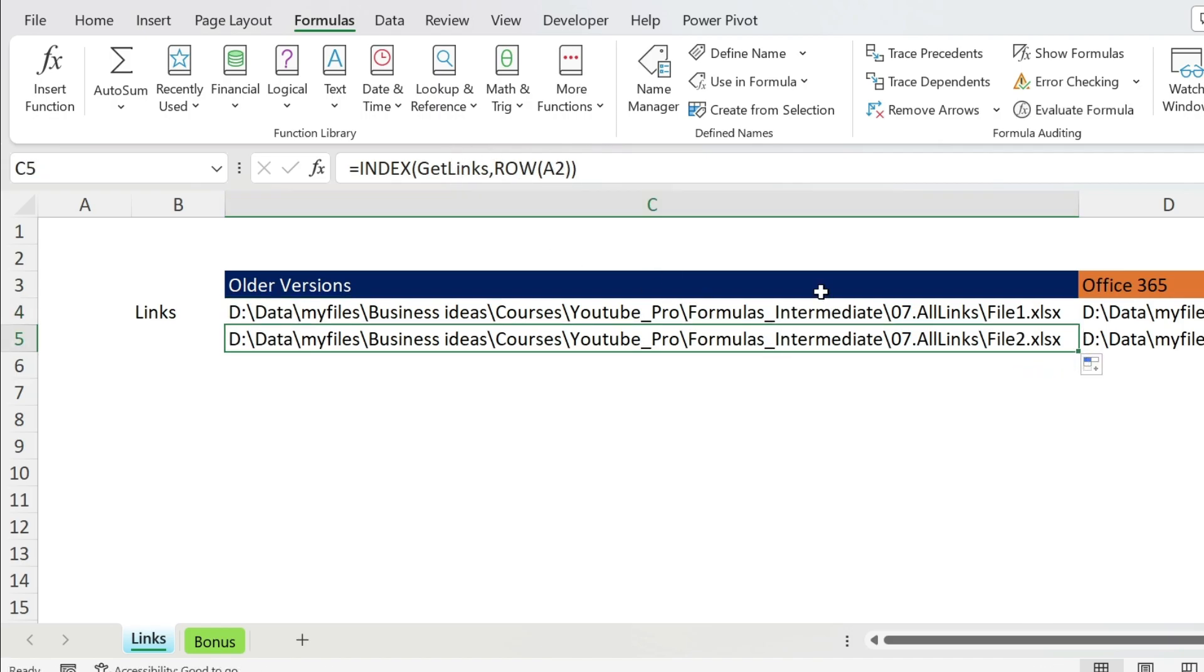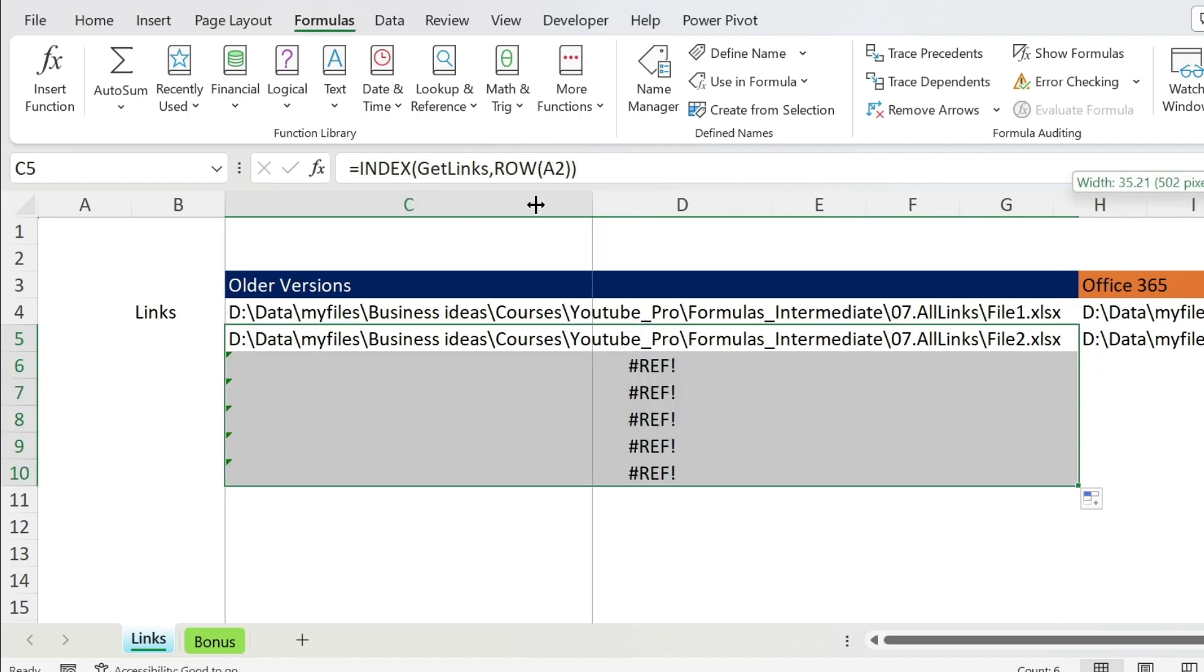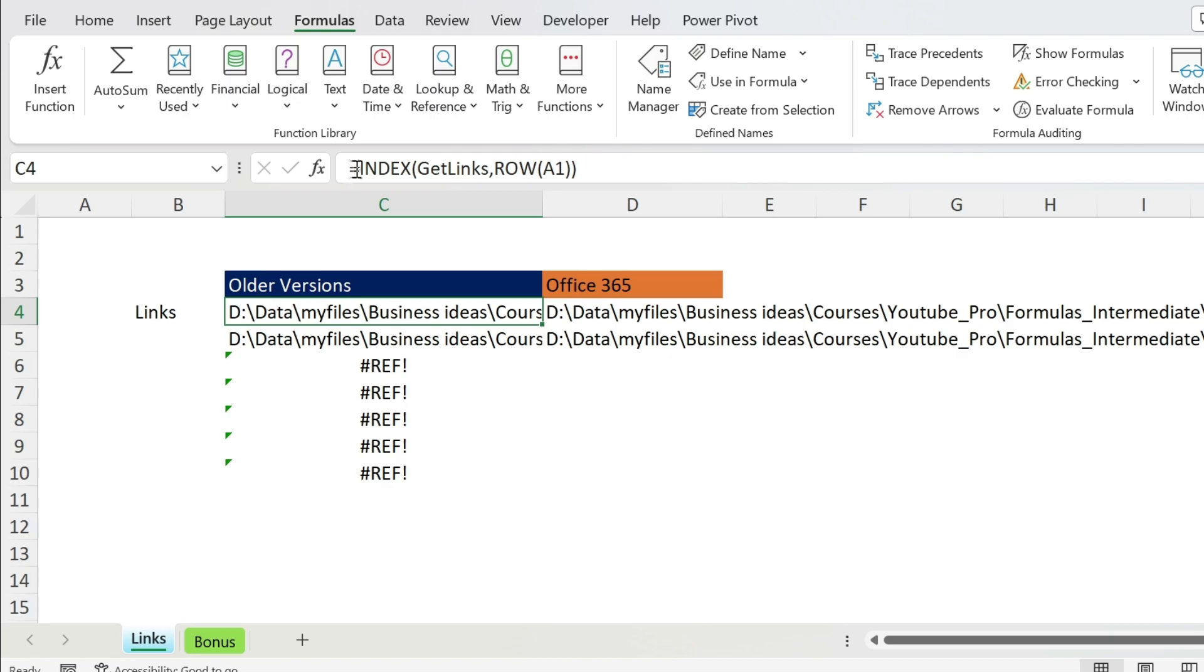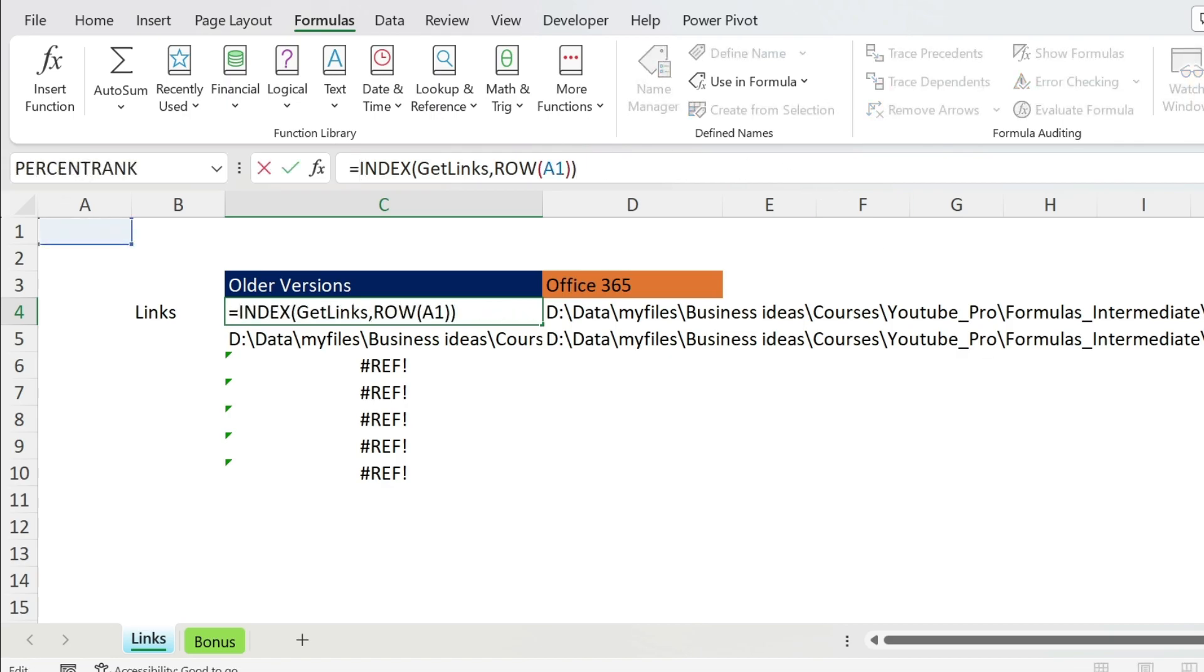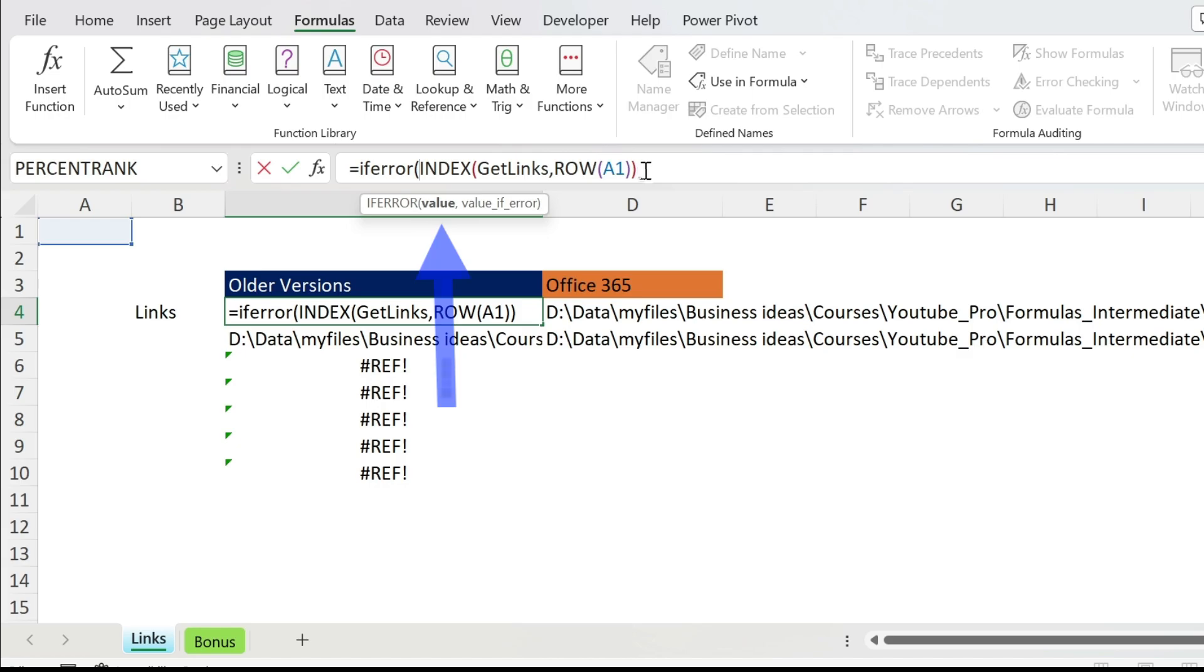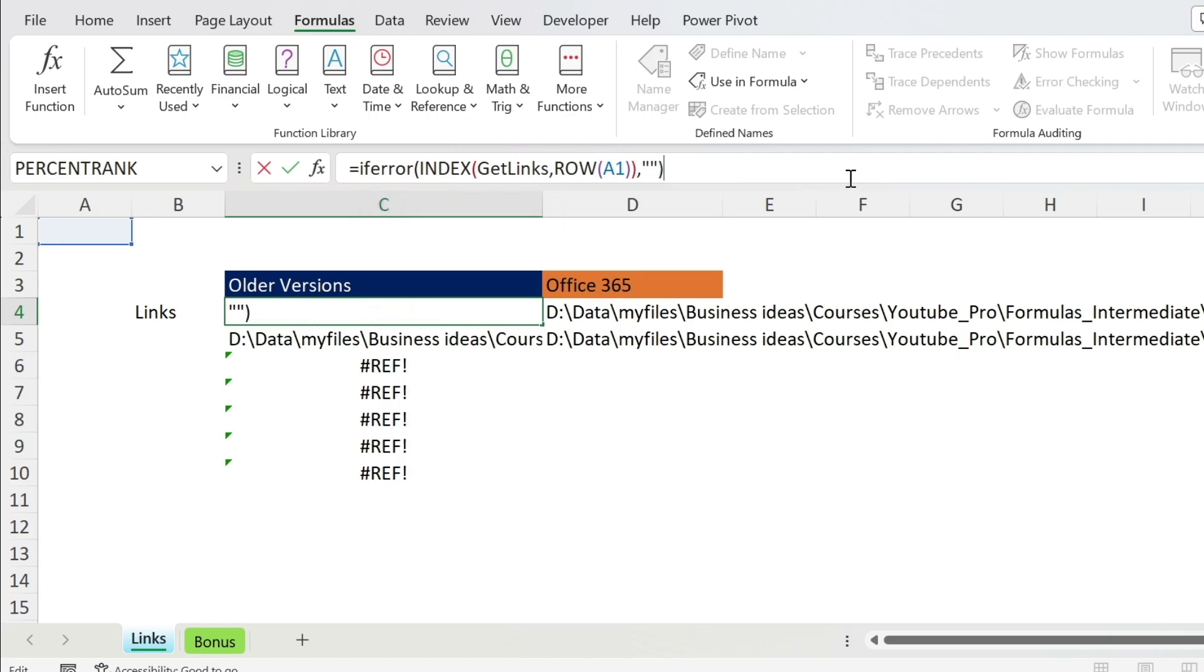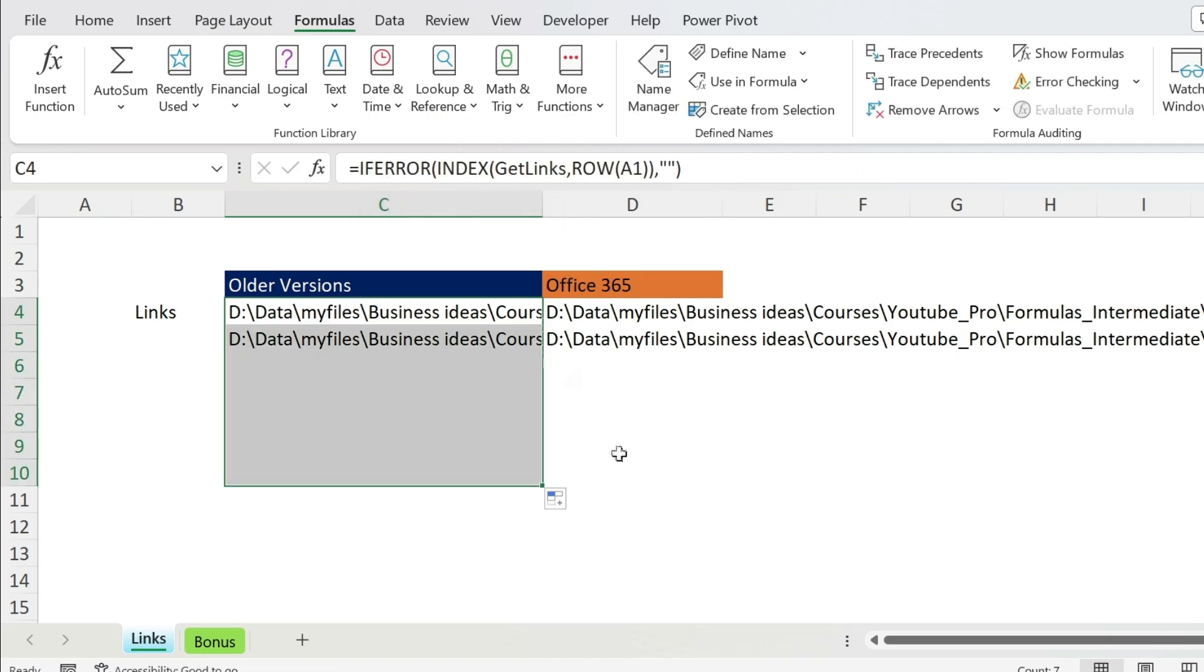Now if you drag it more, you're going to have a #REF! error. How to deal with this? You can just do =IFERROR(value, ""), which is a blank. Close parenthesis, and now if we double click, there you go. So you have some extra in case you have more links.